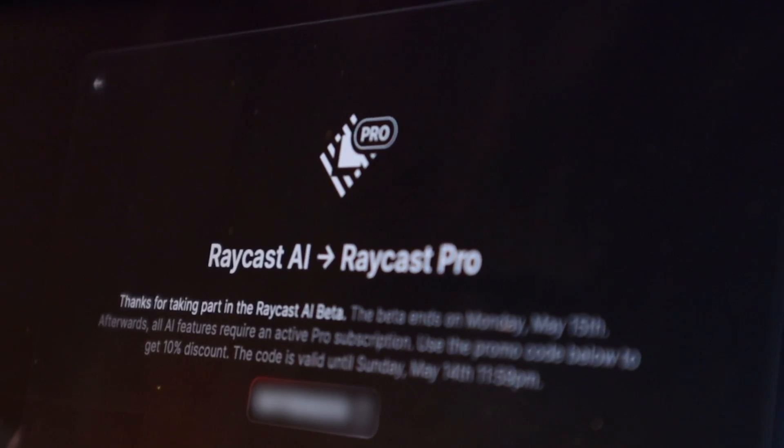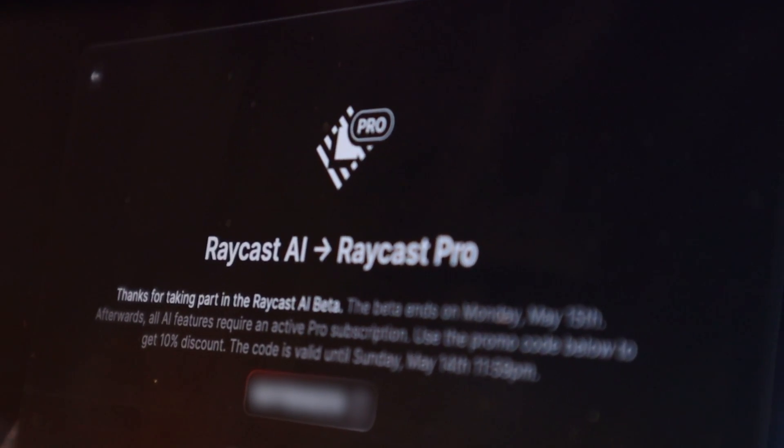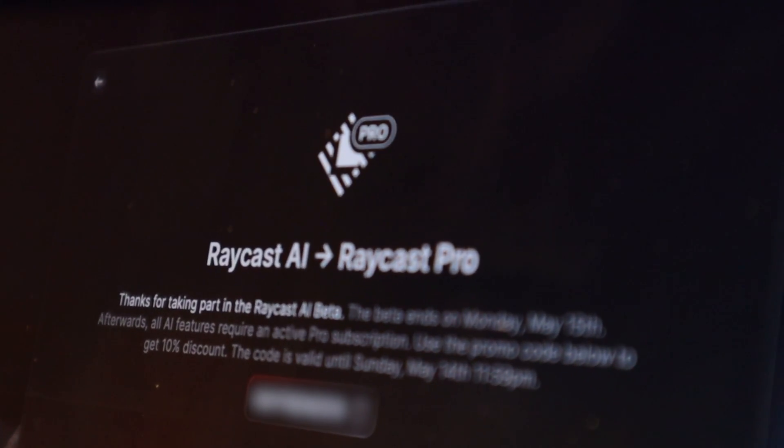Raycast keeps all of the features of Spotlight that you're used to, like file search and searching apps, while adding tons of new functionality through their extensions. And unlike other Spotlight alternatives, the vast majority of Raycast is 100% free to use, excluding the AI features, which I'll get into later.